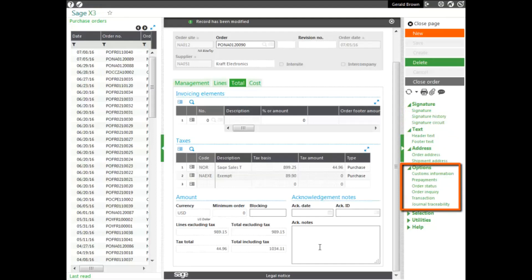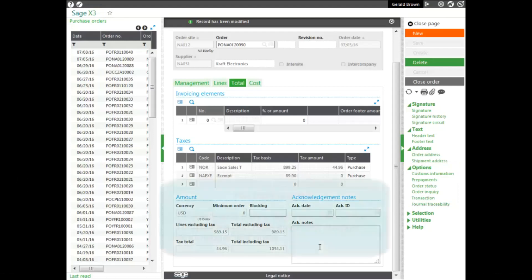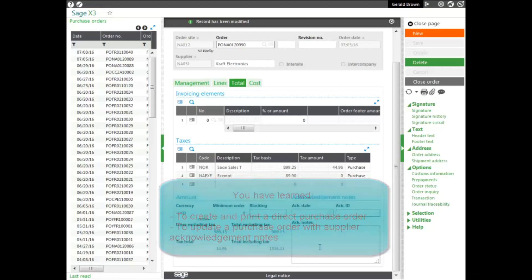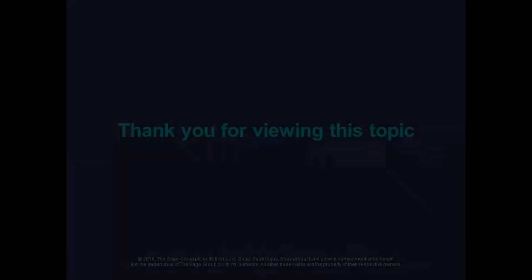So basically what we've learned is how to create and print a direct purchase order, and also how to update the purchase order with supplier acknowledgement notes.